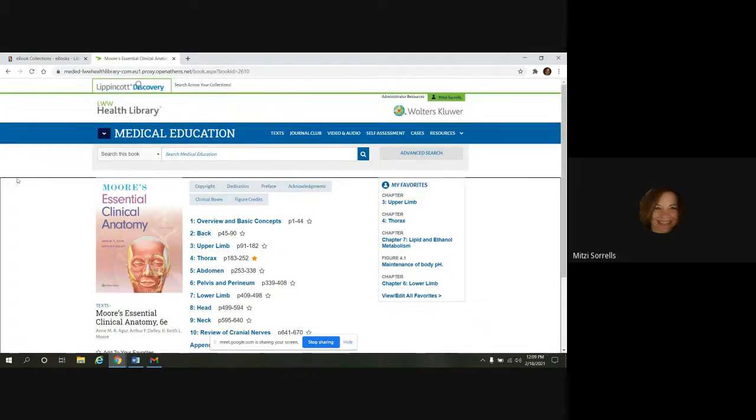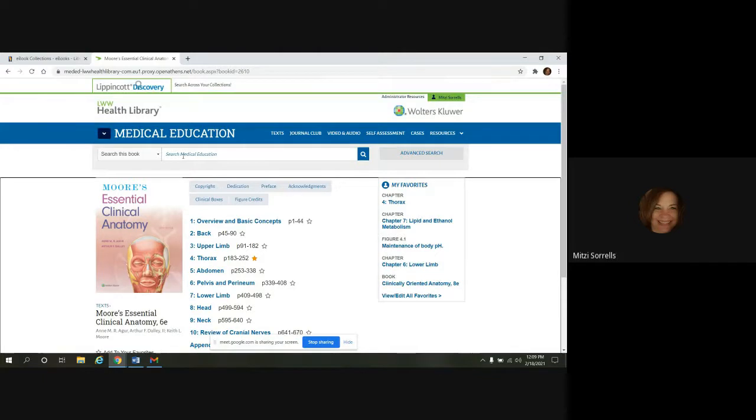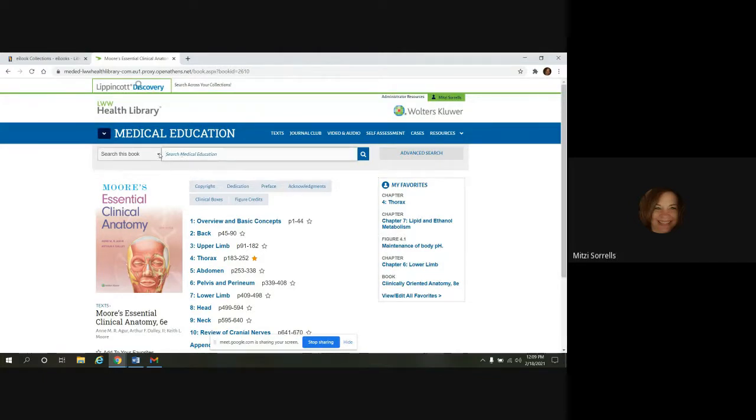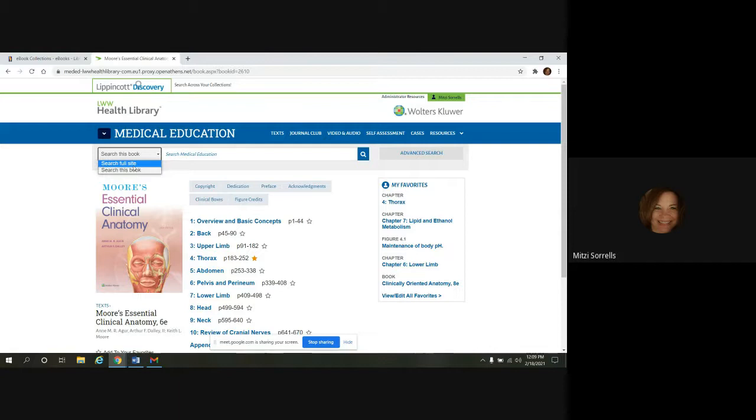Above the chapter, you're going to see a keyword search. You can search this book, or if you wanted to do the full site, you could do that in the drop-down here.